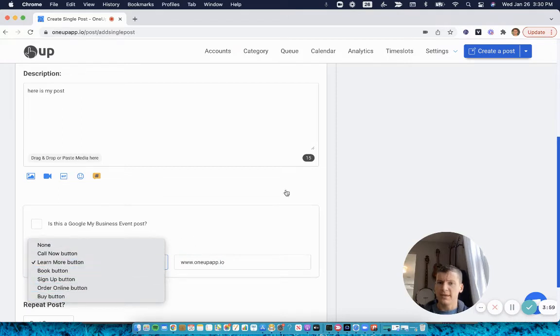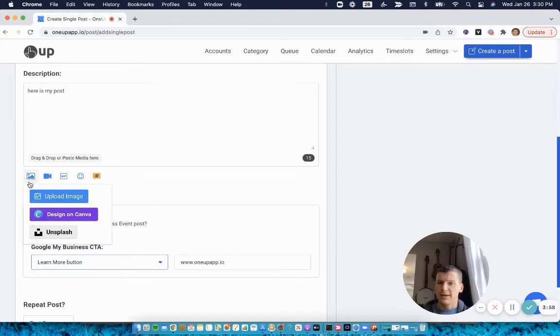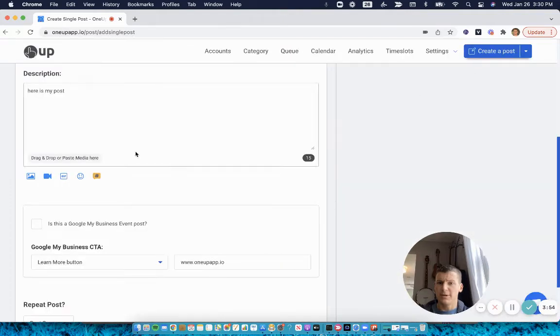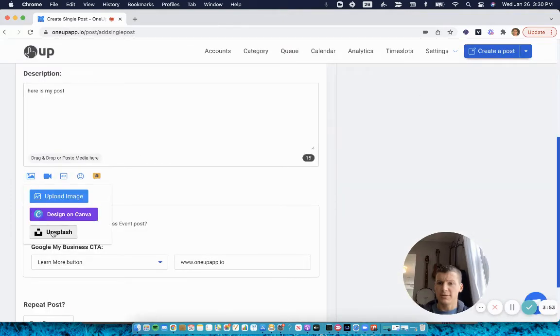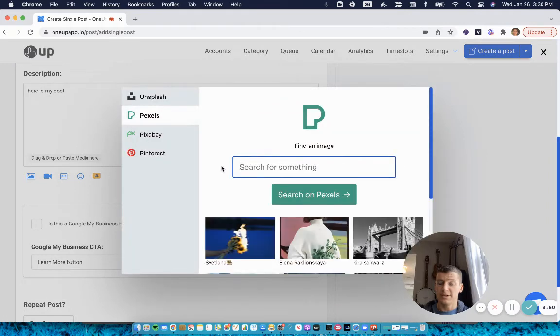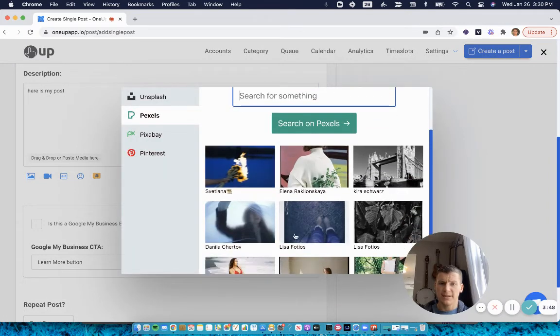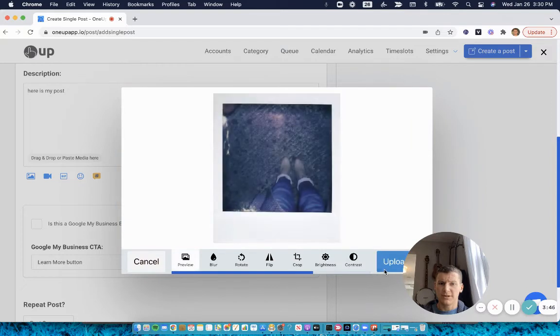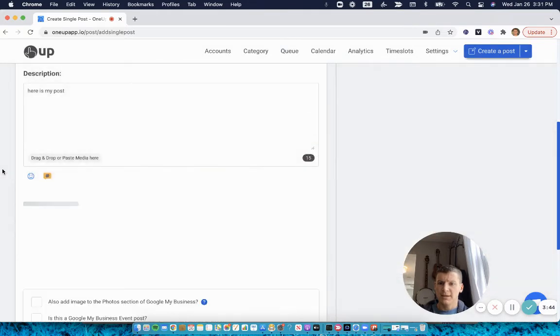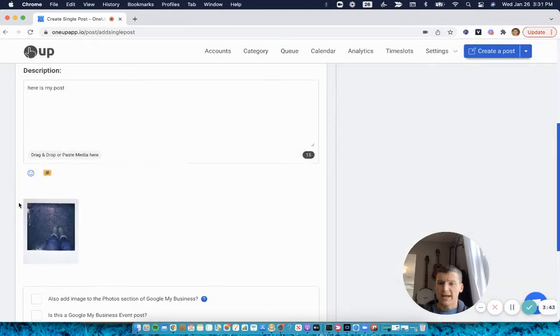Another cool thing is you can upload an image to your posts, or you can choose from one of our image integration websites. So I'll add this image here.